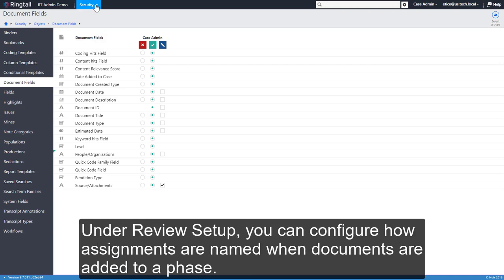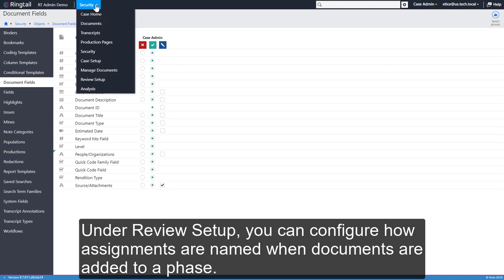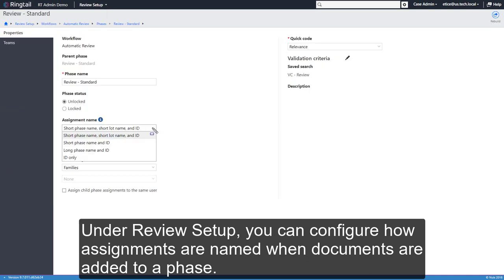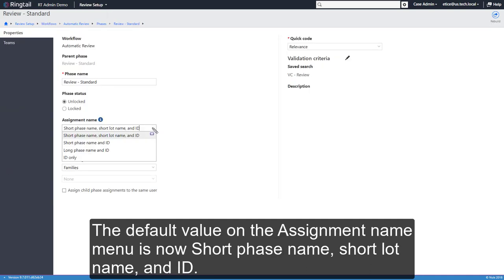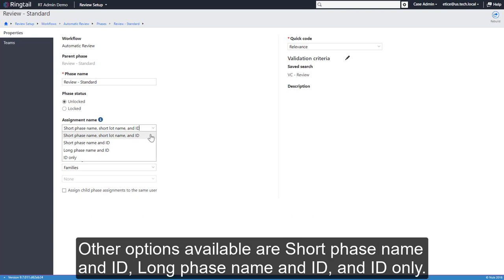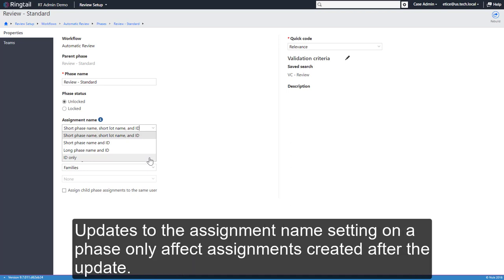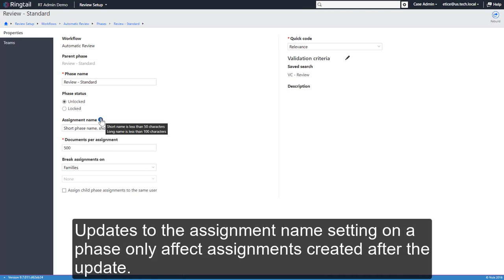Under Review Setup, you can configure how assignments are named when documents are added to a phase. The default value on the Assignment Name menu is now Short Phase Name, Short Lot Name, and ID. Other options available are Short Phase Name and ID, Long Phase Name and ID, and ID Only. Updates to the Assignment Name setting on a phase only affect assignments created after the update.